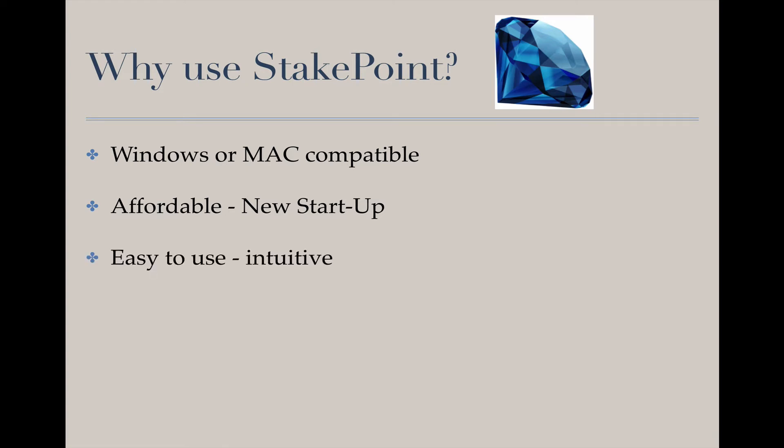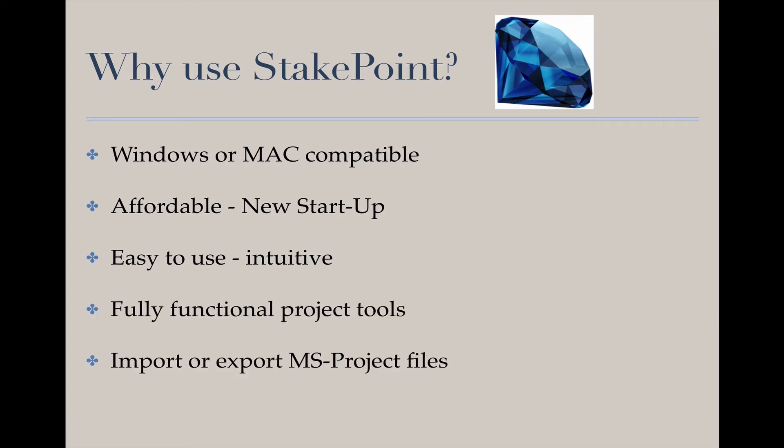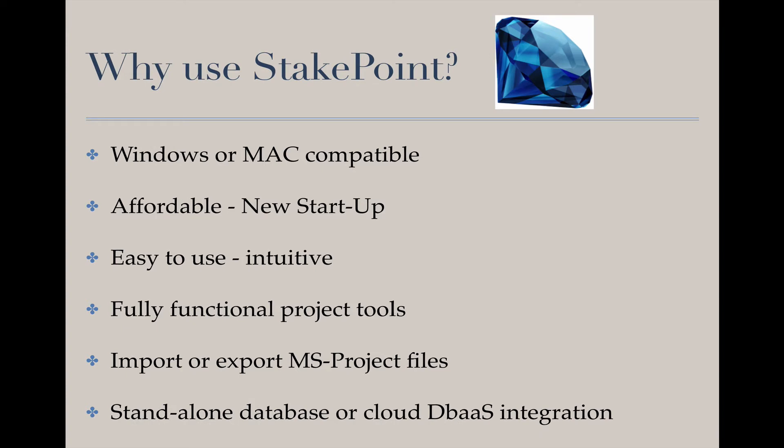It is easy to use, intuitive, has fully functional project tools, will enable importing and or exporting of Microsoft Project files, and works with internal databases or cloud database integration.